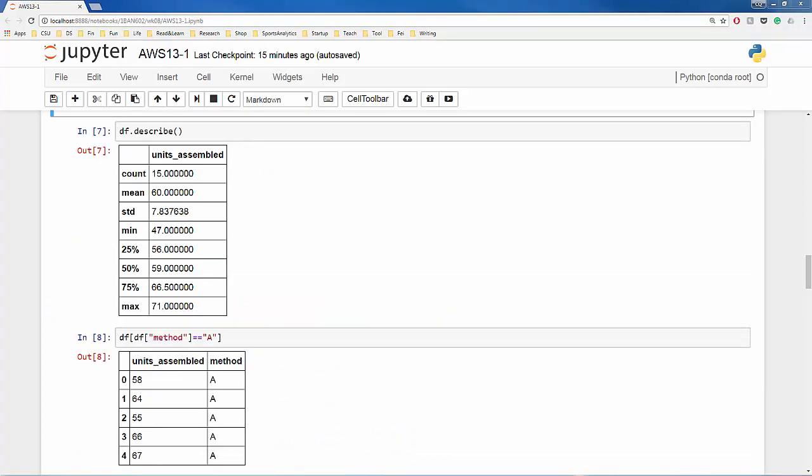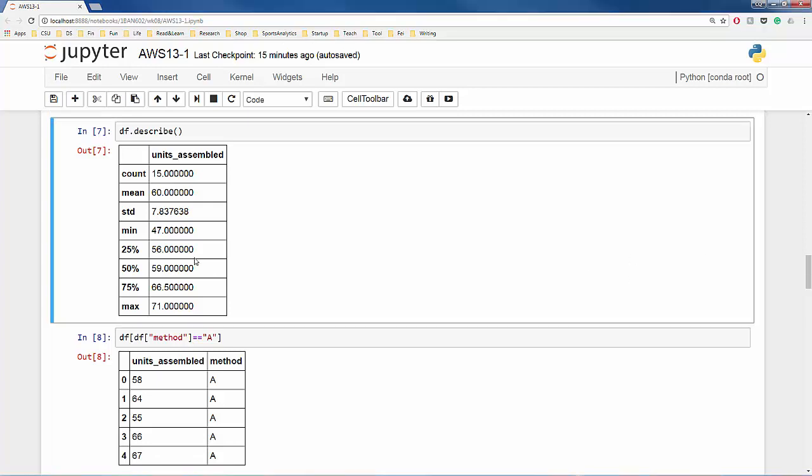Okay, now let's try something different. Earlier I showed you the sample means and sample standard deviations for each of the three methods. With pandas, it's very easy to get these descriptive statistic summaries. First, you can see the summary of the entire sample of 15 workers.